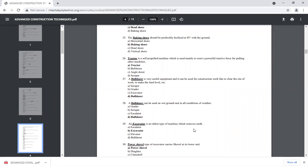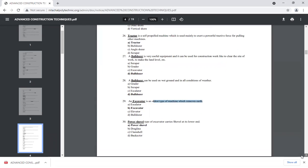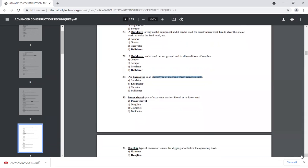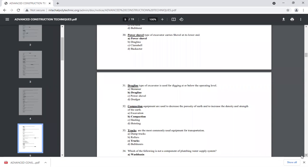For question 29, if we have to remove earth, we use the excavator. For cutting and digging dirt, the dragline is used. The dragline is used to dig and it is also used for earthmoving and compaction-related work.